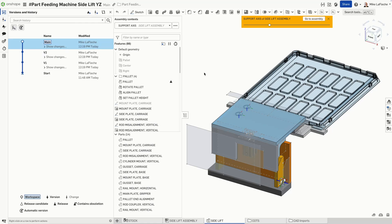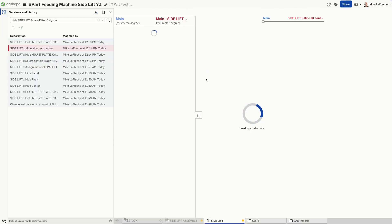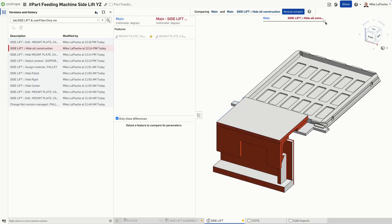Need to see what your design looked like yesterday, or compare two versions side by side? Just use the version graph and the compare tool. No files, no folders, no headaches.